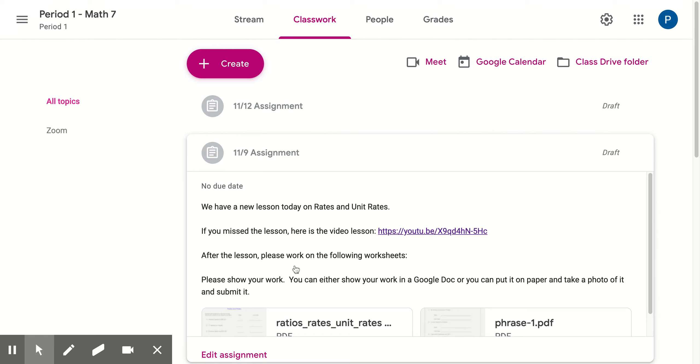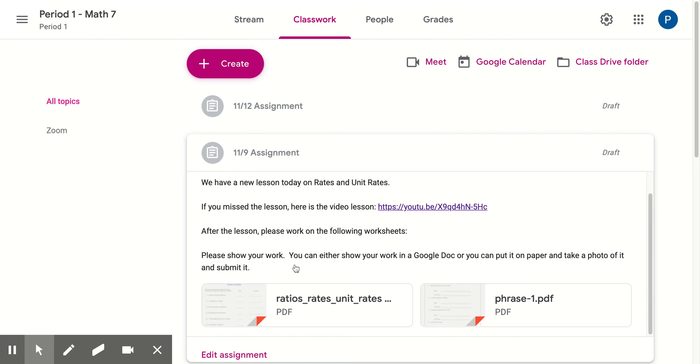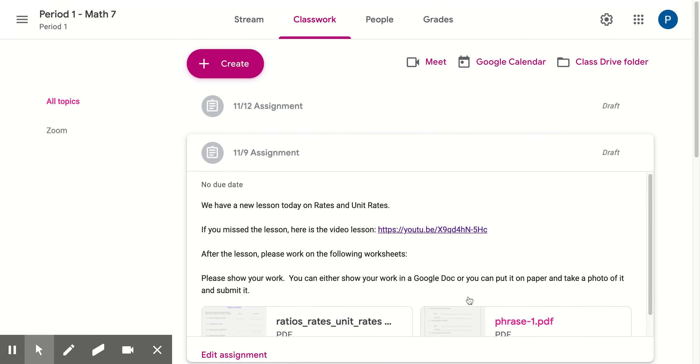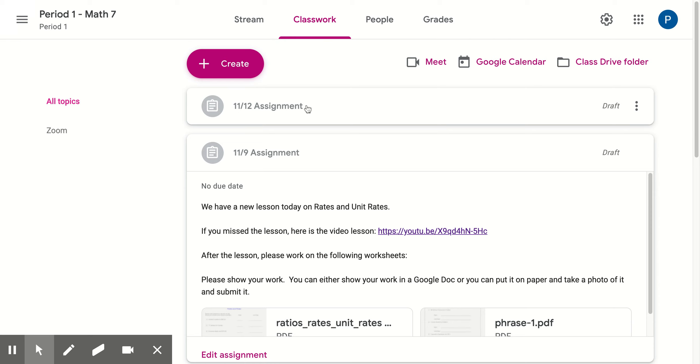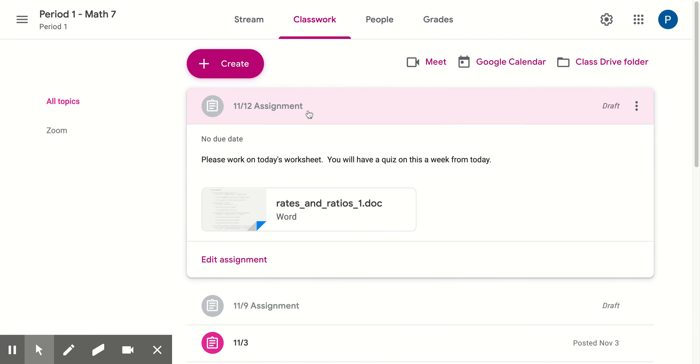After the lesson, I'm going to have students working on the following worksheets, and then they will get a little bit more practice on the 12th if they're in period 1 and the 13th if they're in period 4.